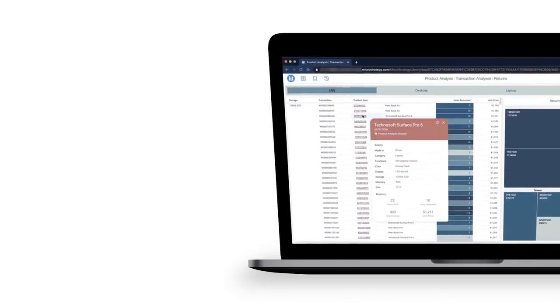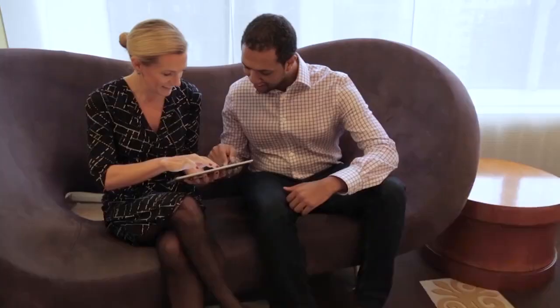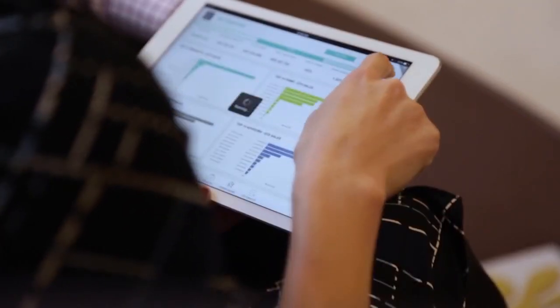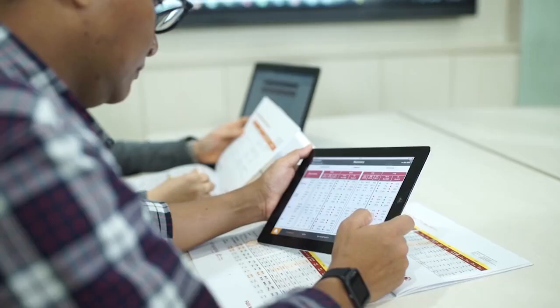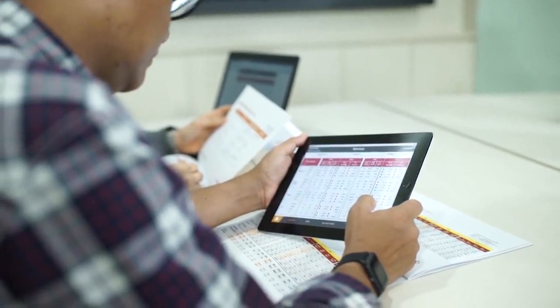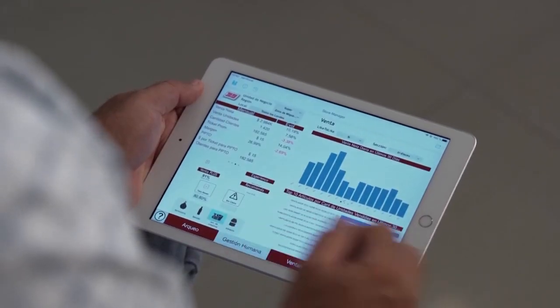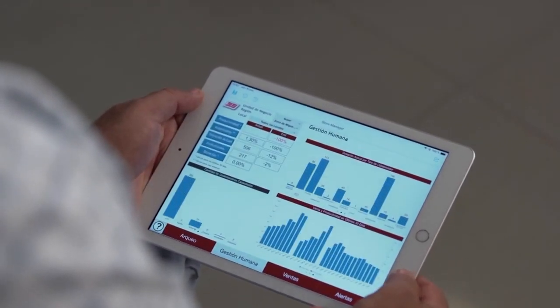Discover MicroStrategy, the modern open enterprise platform that connects every user and every application to all your data.